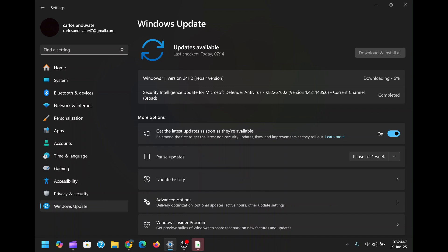The feature is also valuable for users who want to prepare their systems for major updates or upgrades. By repairing any existing issues before installing a new update, you can reduce the risk of encountering problems during the update process.